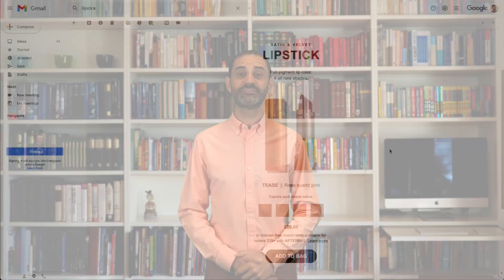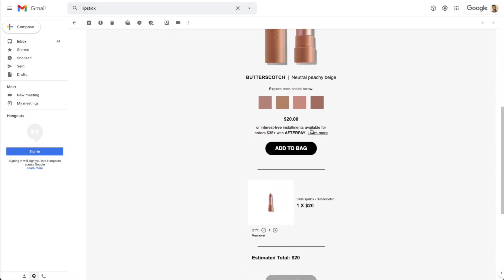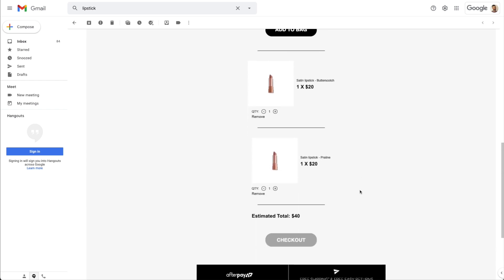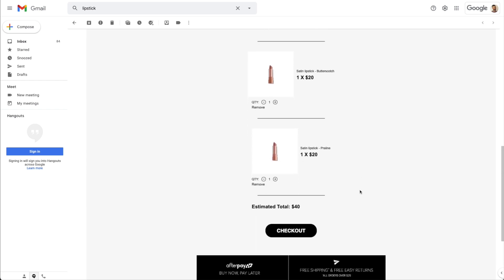You can also use a similar technique to track email engagement in AMP emails. For example, if a subscriber adds items to their bag in an email but doesn't complete the checkout process, then you might want to follow up with an abandoned cart checkout email featuring those items.